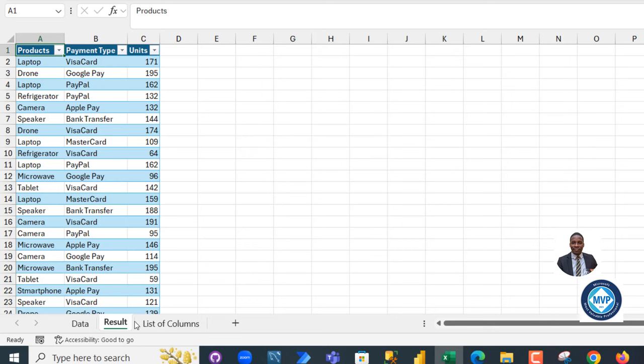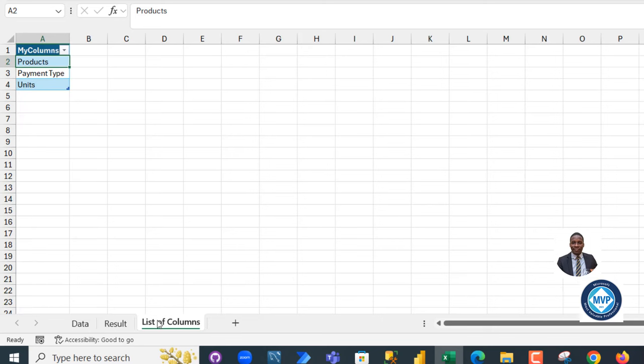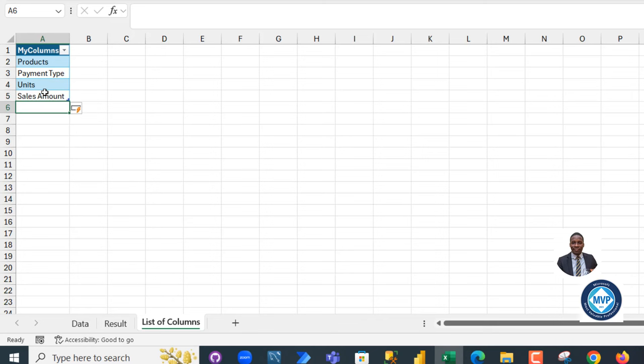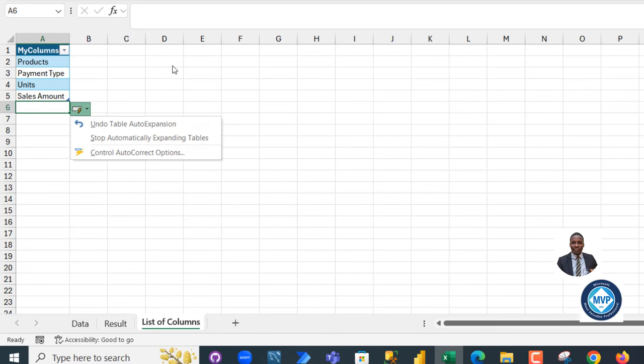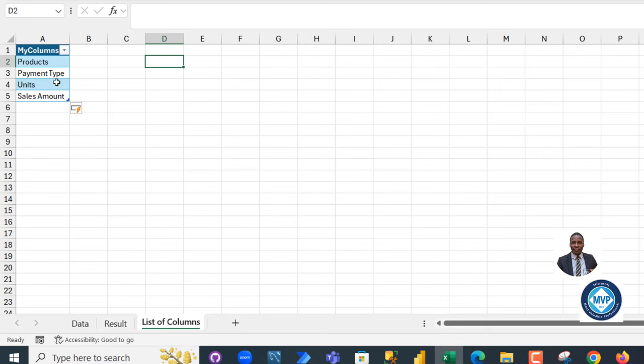Now I can come back to the list of columns. I can type in the new column name. Let's call it sales. And press Enter. And because this data is in an Excel table, it's going to automatically expand. That's one benefit of using Excel tables.